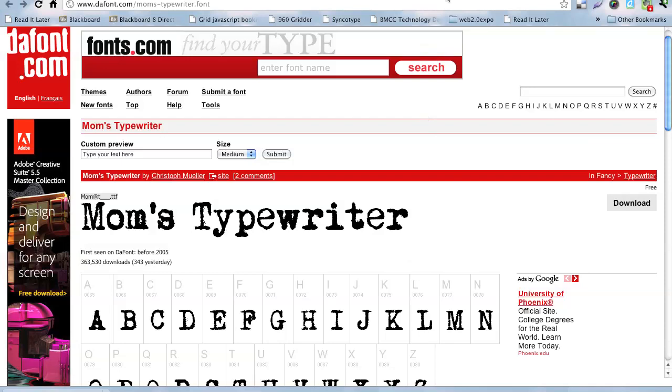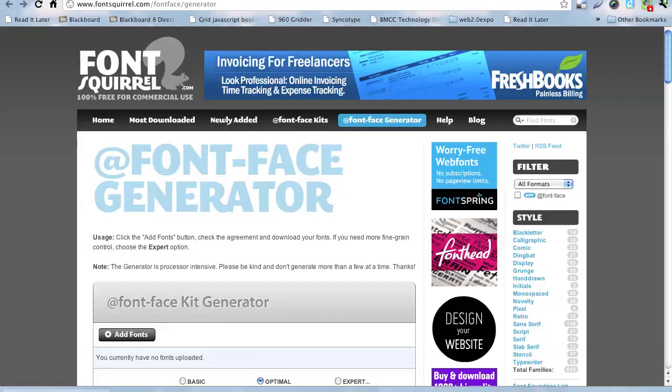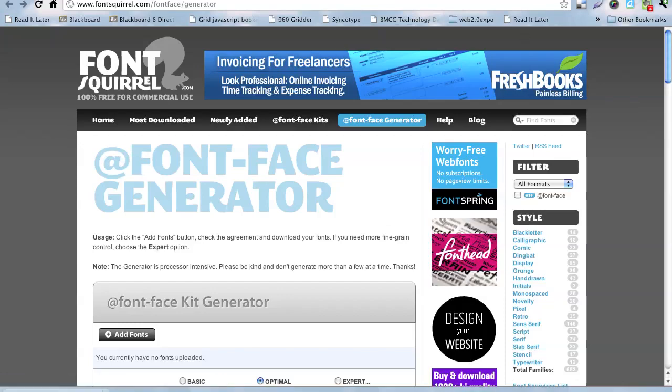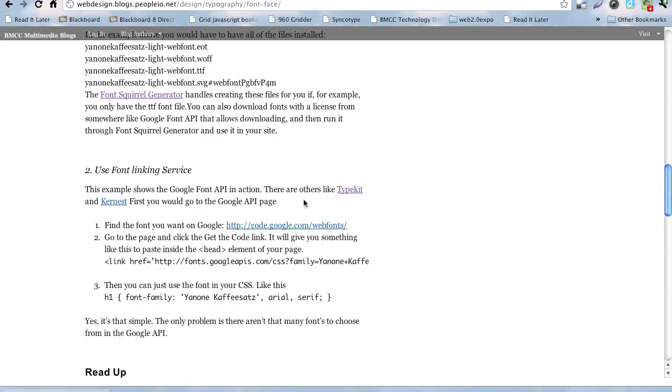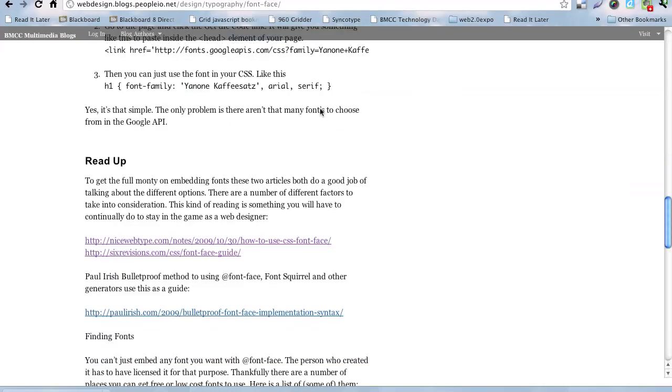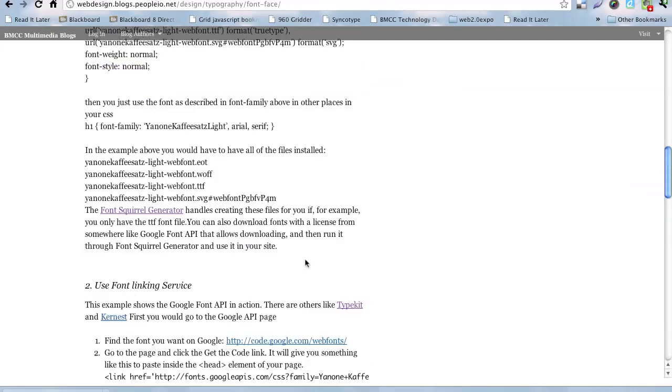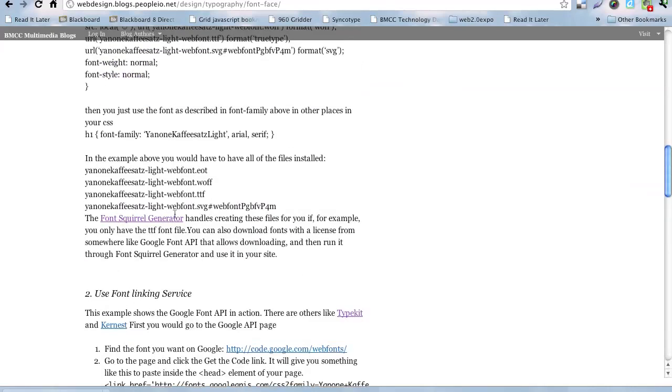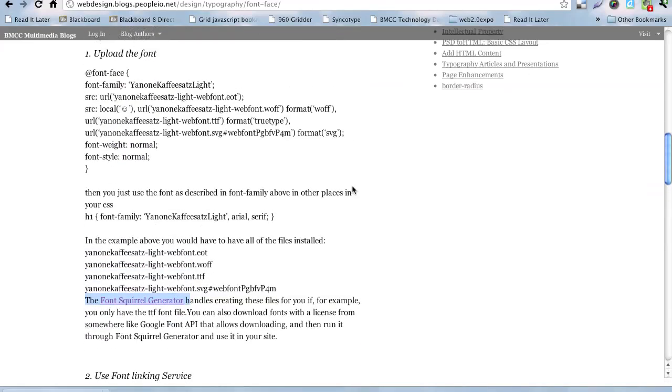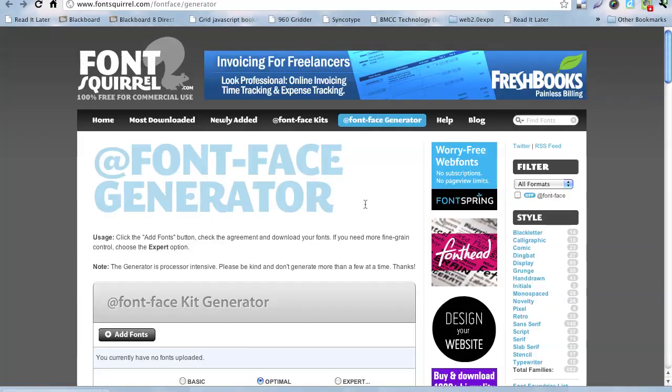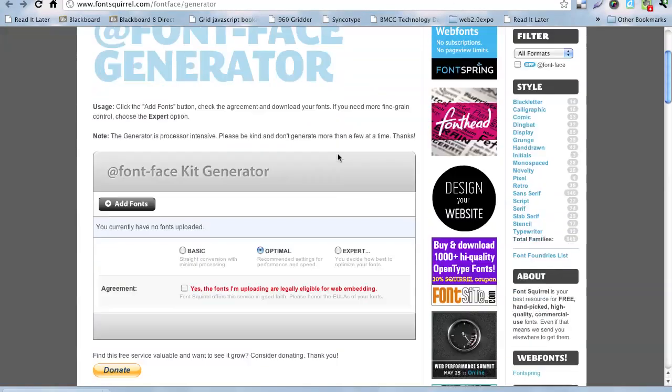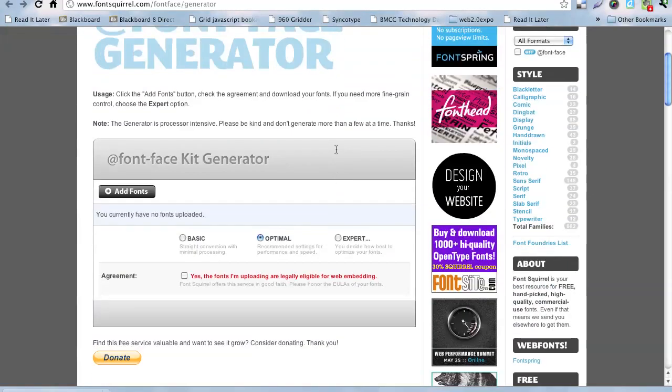You could actually install this on your system and use it in Photoshop, but it doesn't allow you to necessarily use it as a web font yet. What we're going to do for that is we're going to go to this service called Font Squirrel, the Font Squirrel Generator. Font Squirrel is going to help us do the uploading. First, you have to say, yes, it's eligible for web embedding.